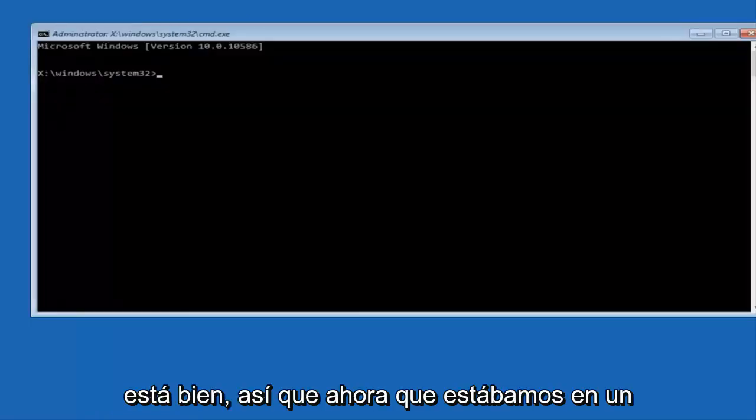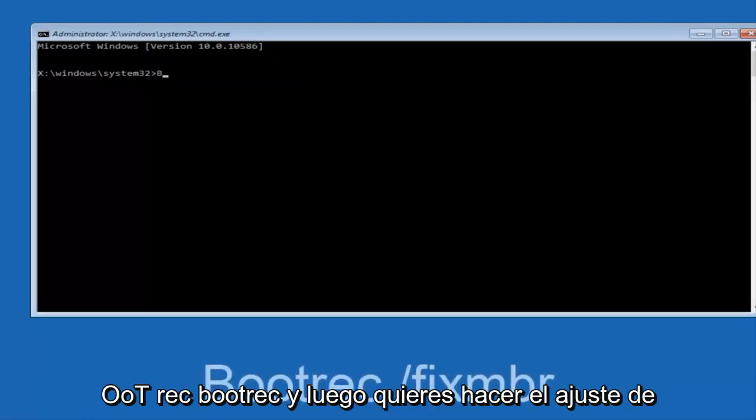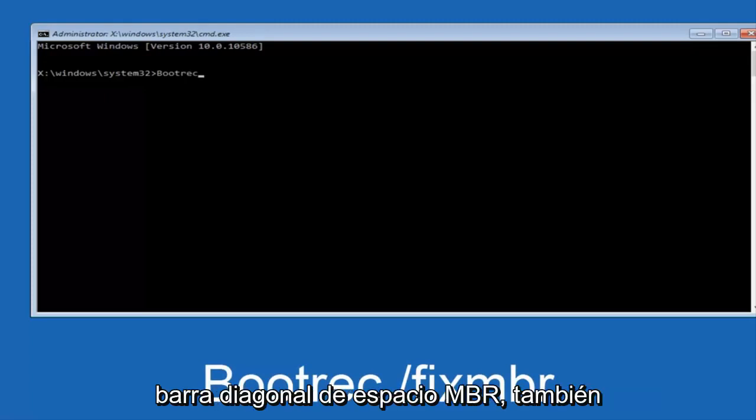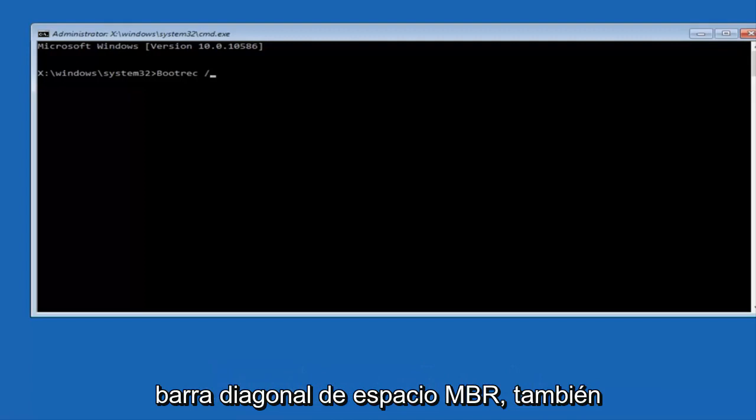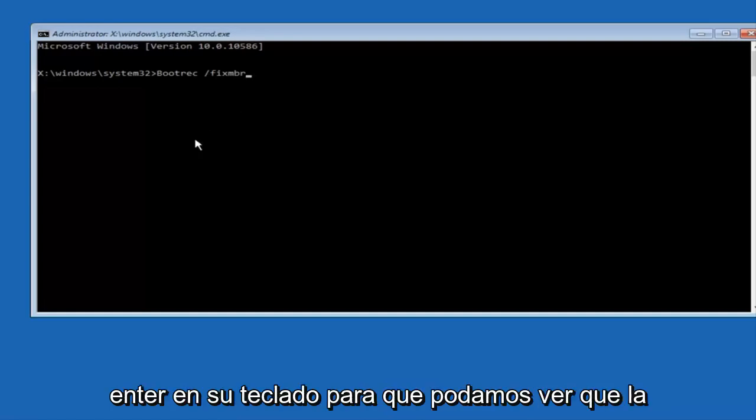Okay, so now that we are in an elevated command prompt, we're going to type in BOOTREC, now you want to do SPACE, forward slash, FIX, MBR, otherwise known as MASTER BOOT RECORD. And then hit enter on your keyboard. So we can see the operation completed successfully.